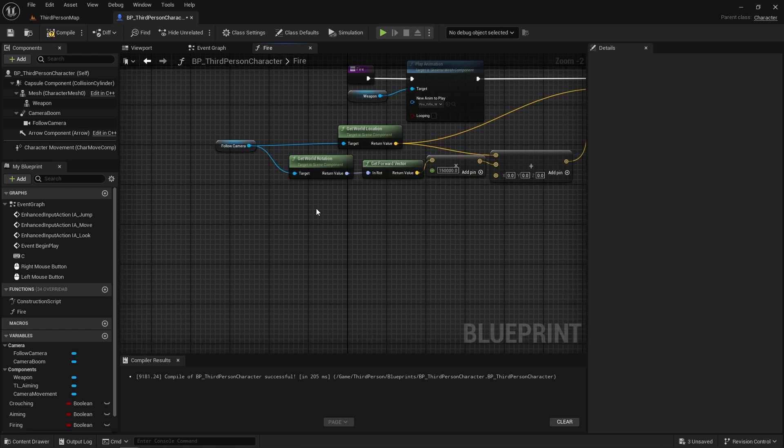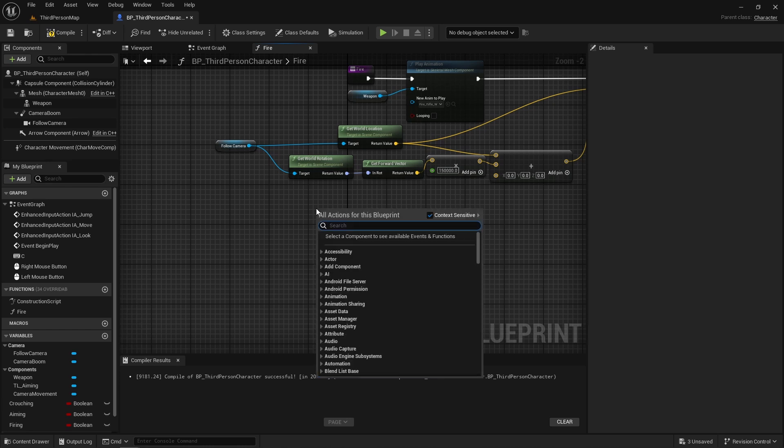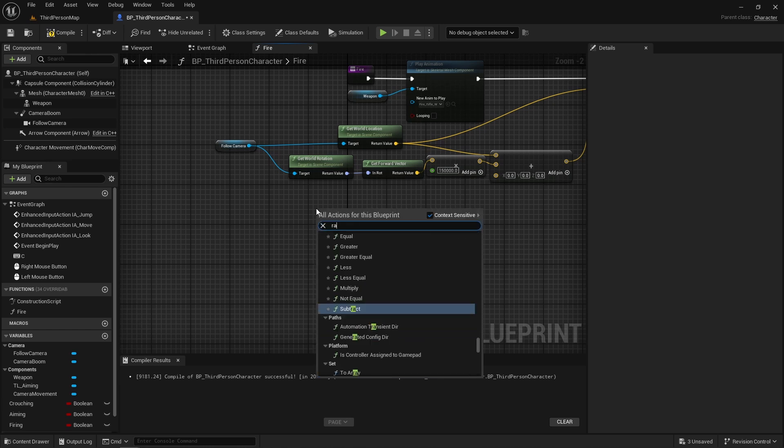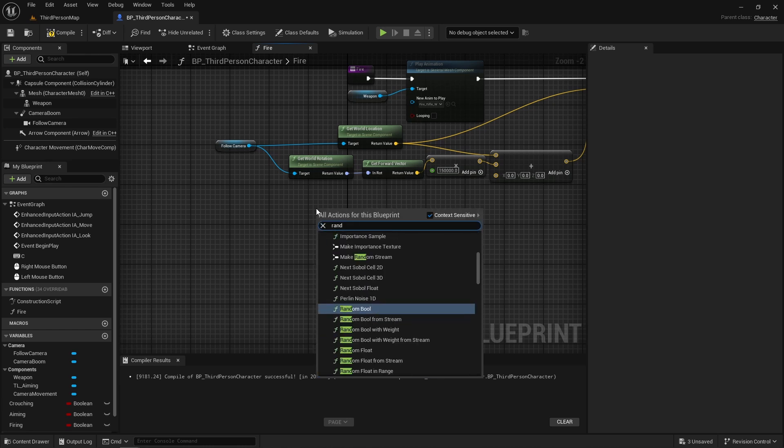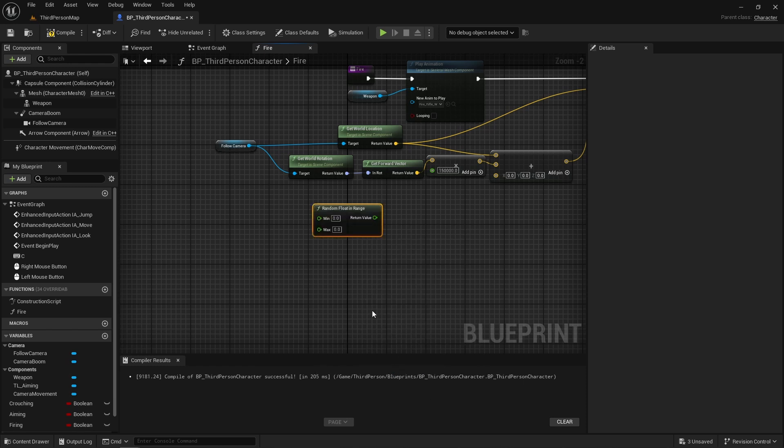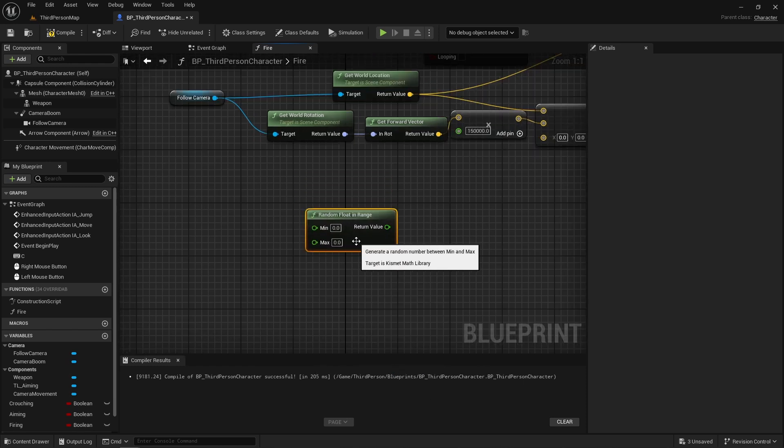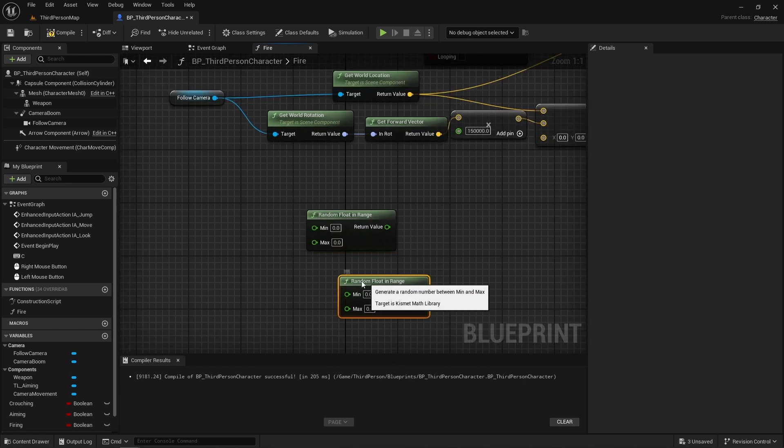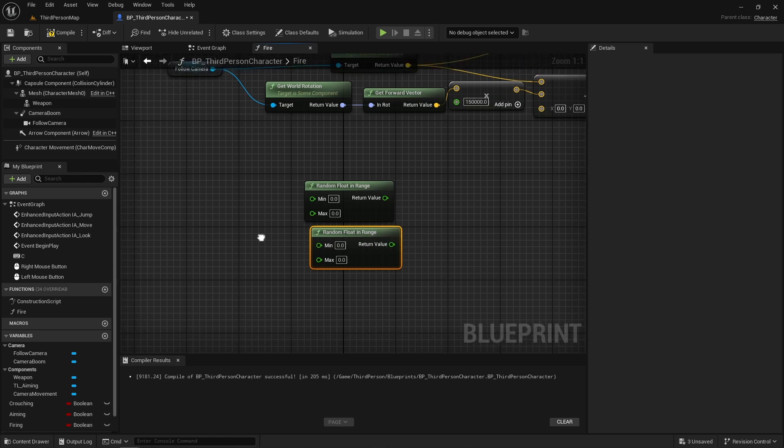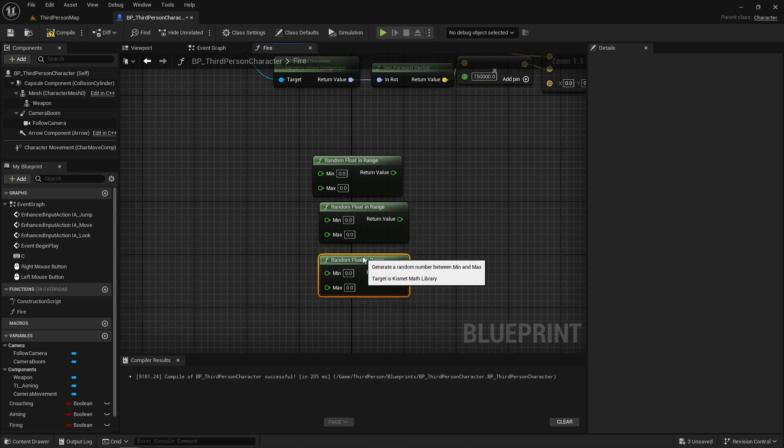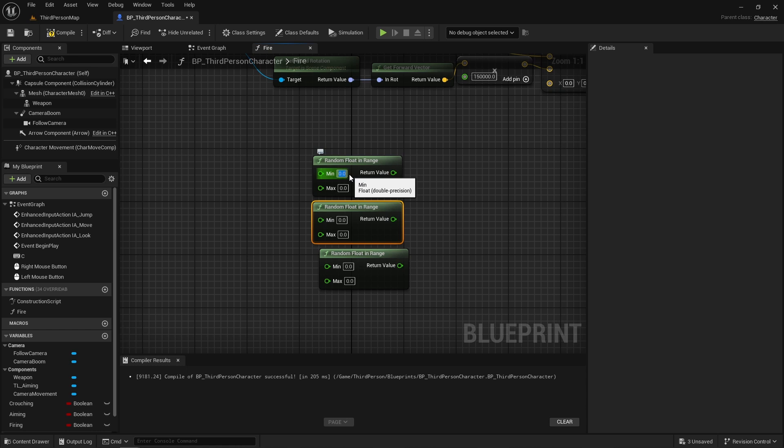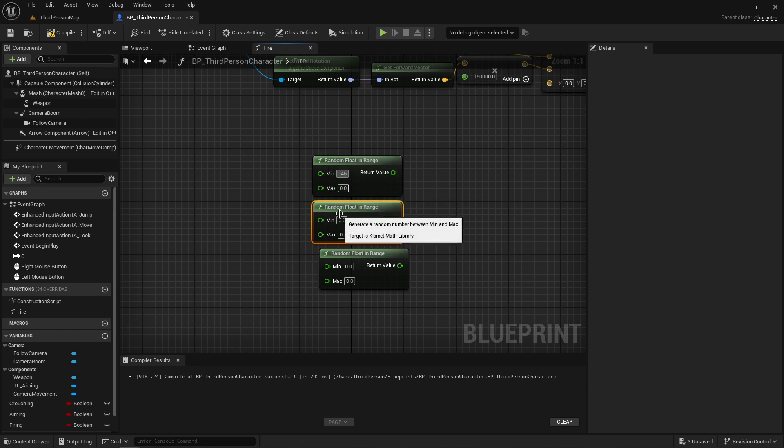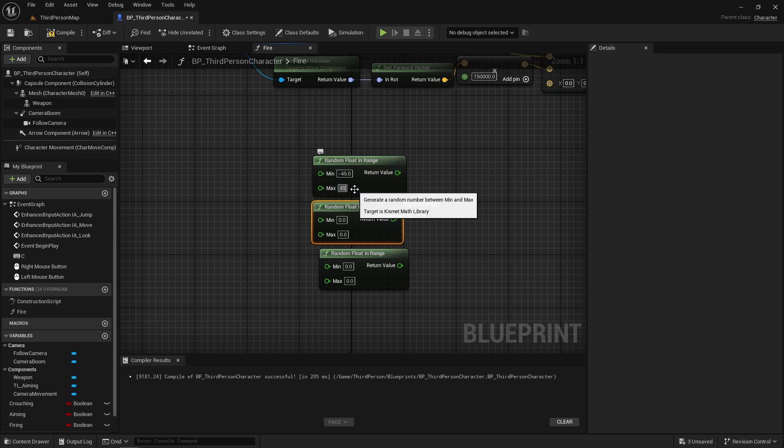Next, so our shots are not 100% accurate, I'm going to call a random float in range. We're going to need three of them. Their minimums will be set to negative 45 and their maximums will be set to positive 45. The bigger the range, the less accurate your shots will be.